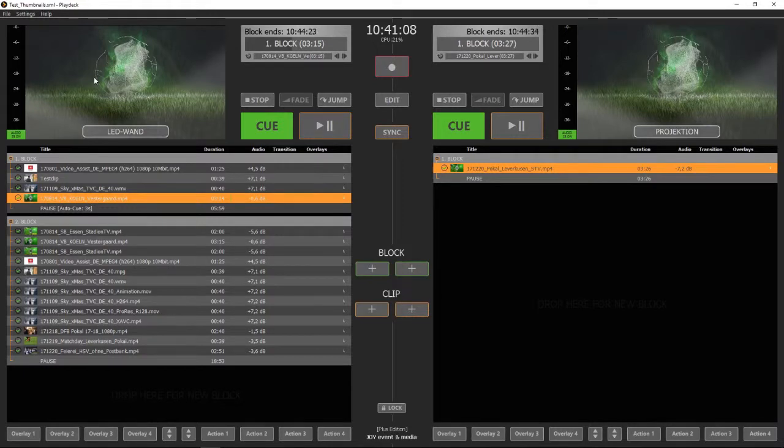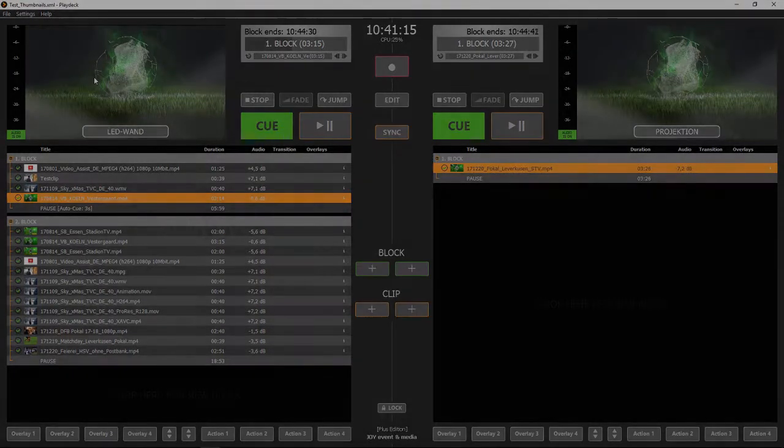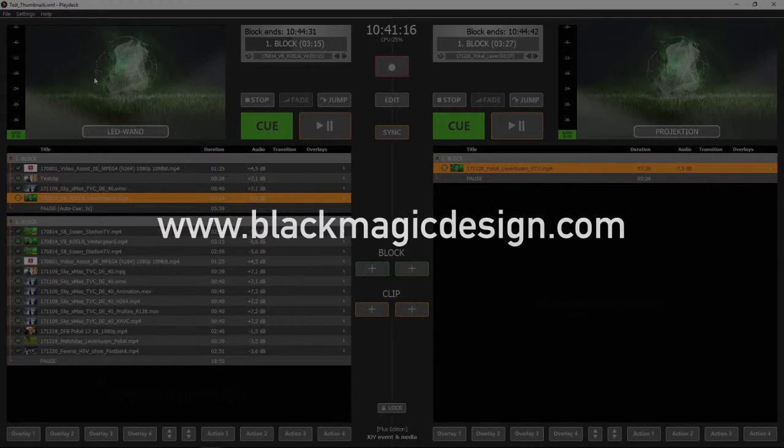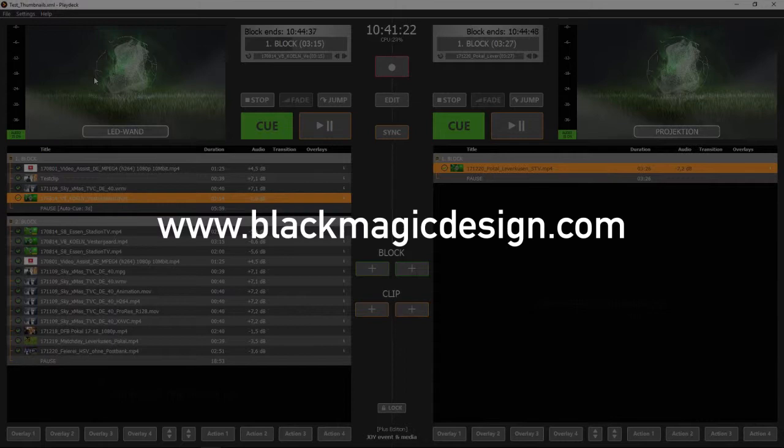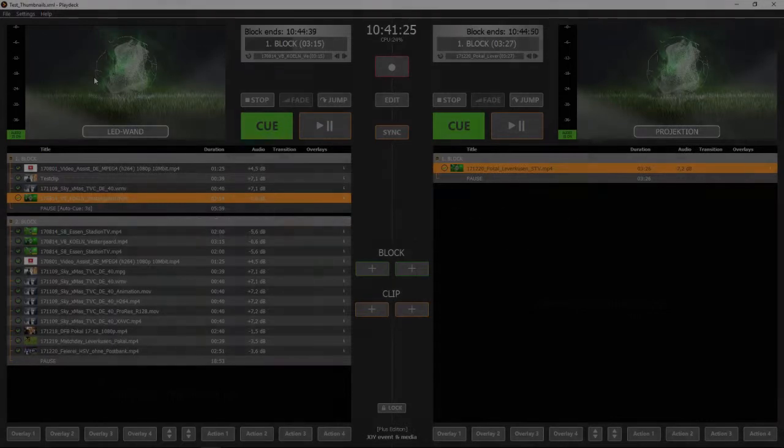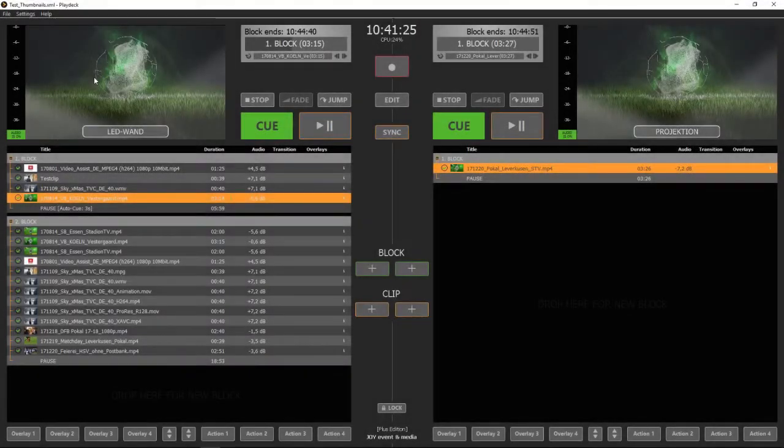Before you start, please visit www.blackmagicdesign.com, download the ATEM software control and install it on your Playdex system.